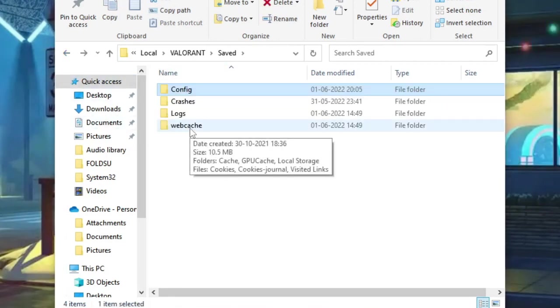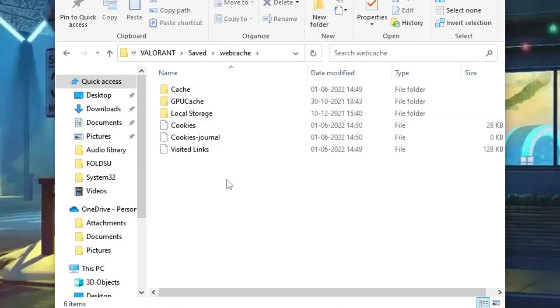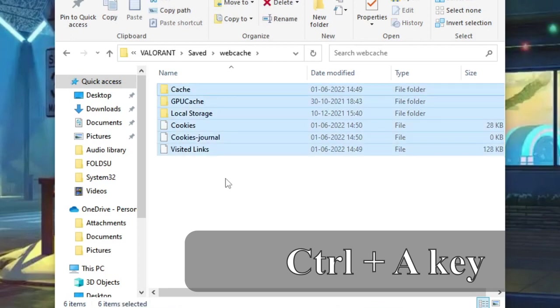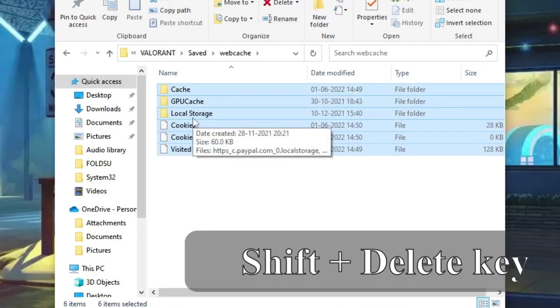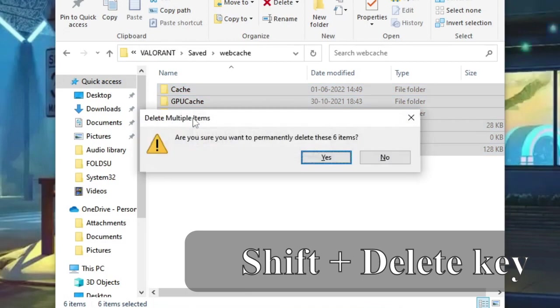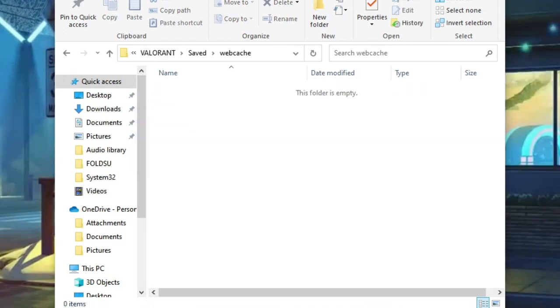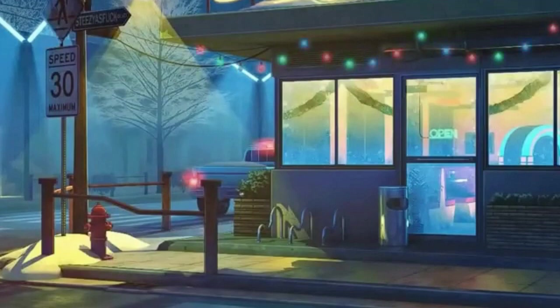Click on Web Cache. We need to clear the cache because it can also create problems like the game automatically closing. Click on Web Cache, press Ctrl+A to select everything, then press Shift+Delete and click Yes.